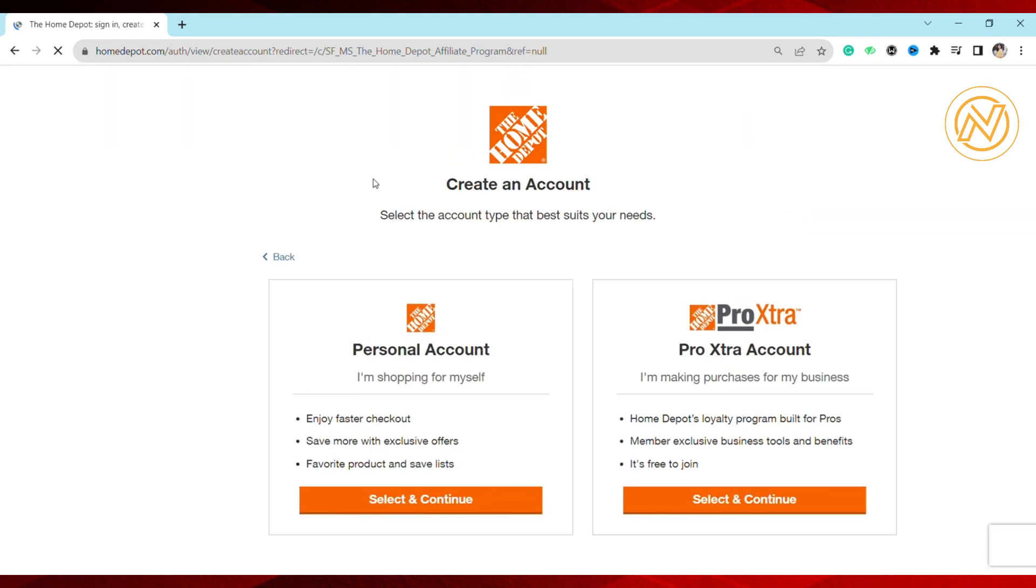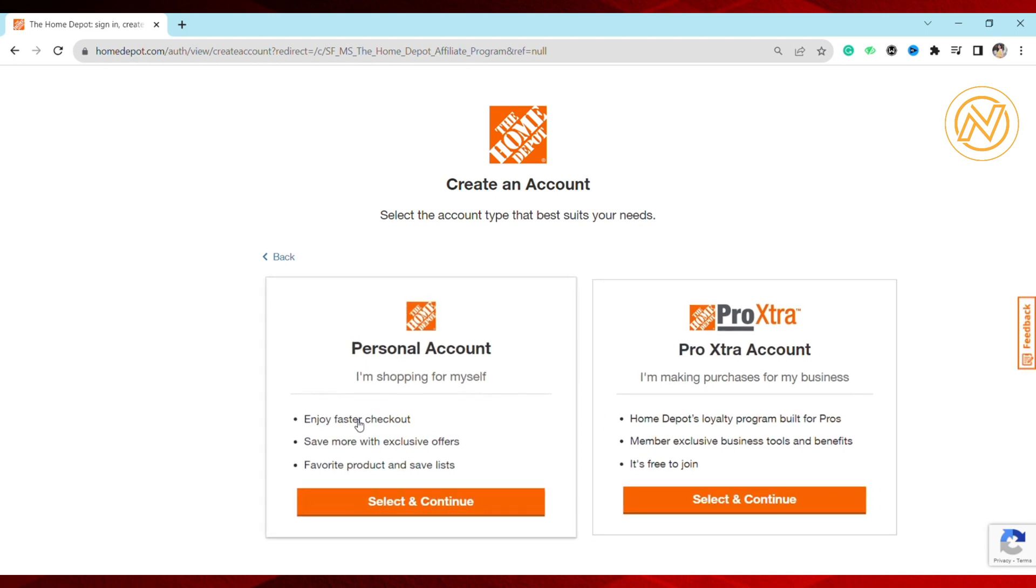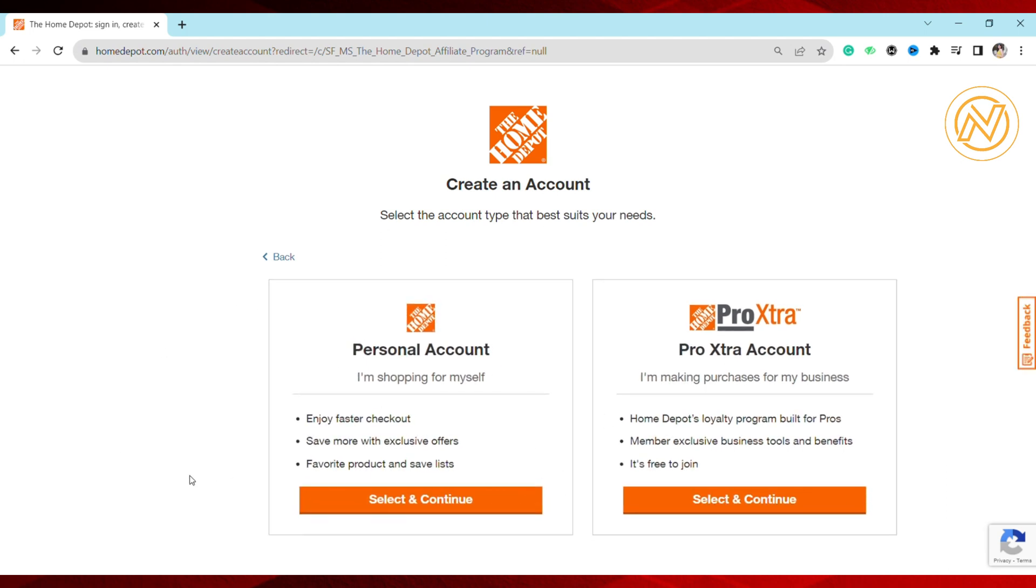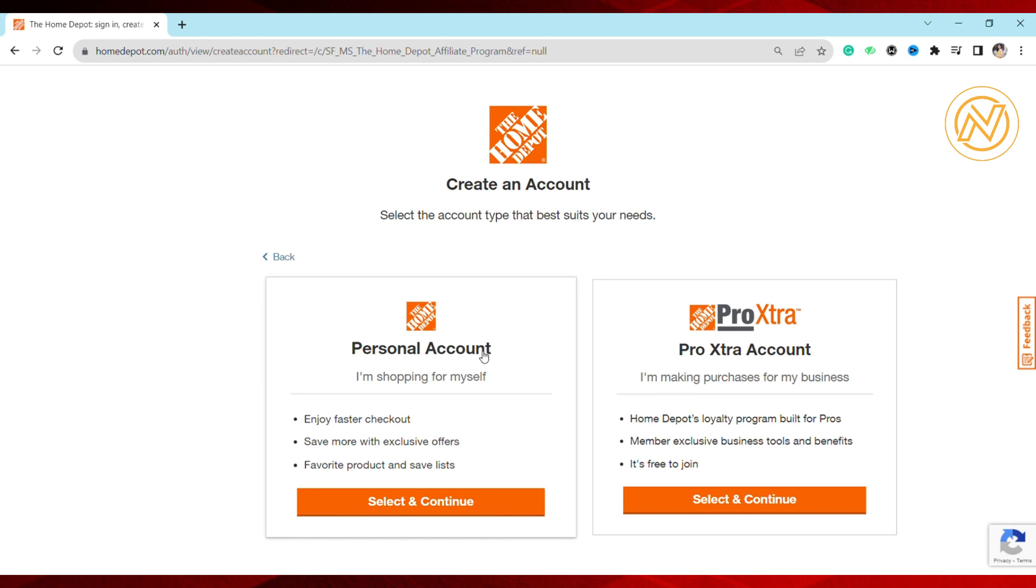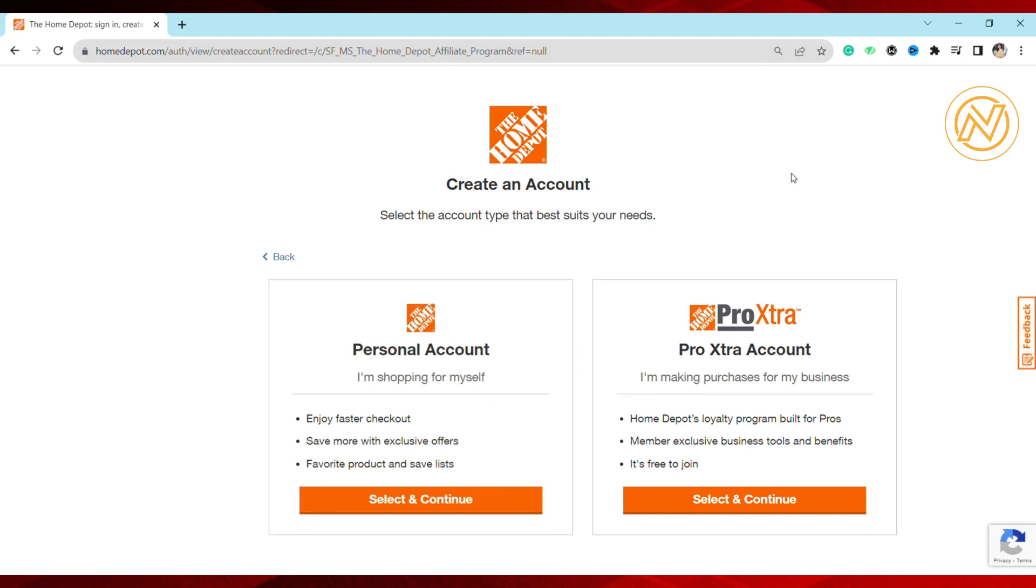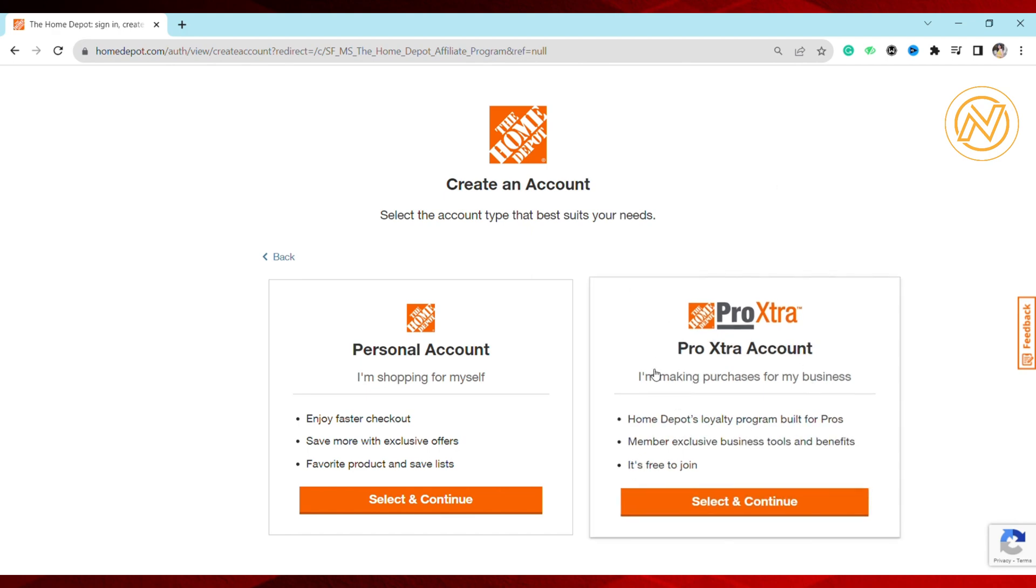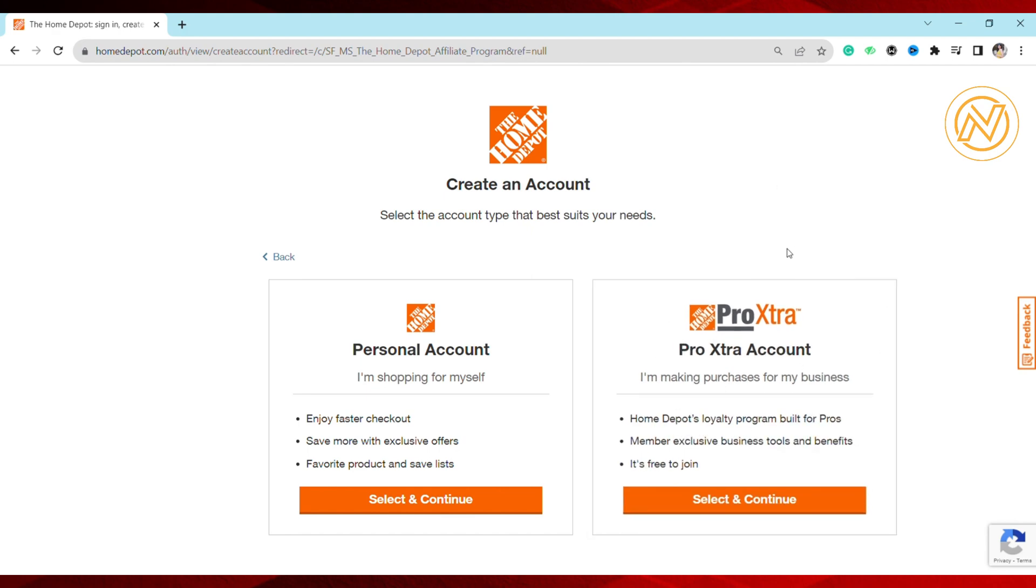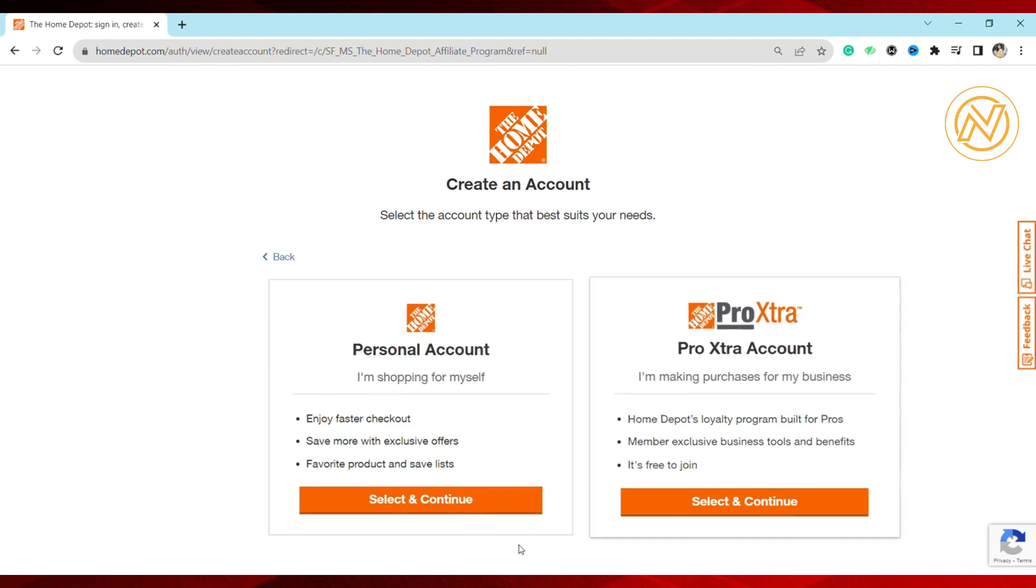If you're using it for personal shopping, you can create a Personal Account. If you want to make purchases for your business, you can create a Pro Xtra Account. Select accordingly, since you want to become an affiliate marketer in the Home Depot affiliate program.